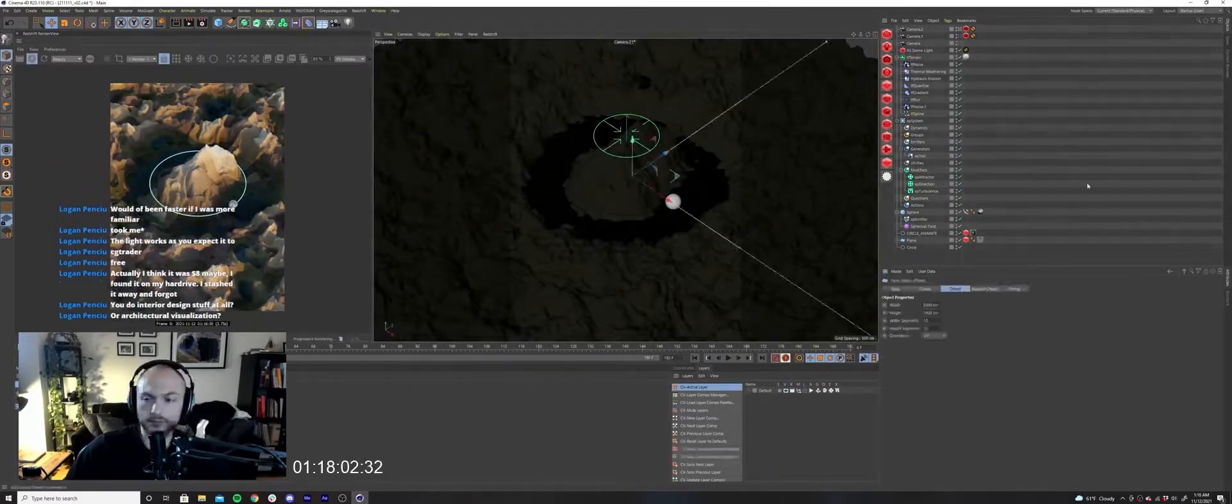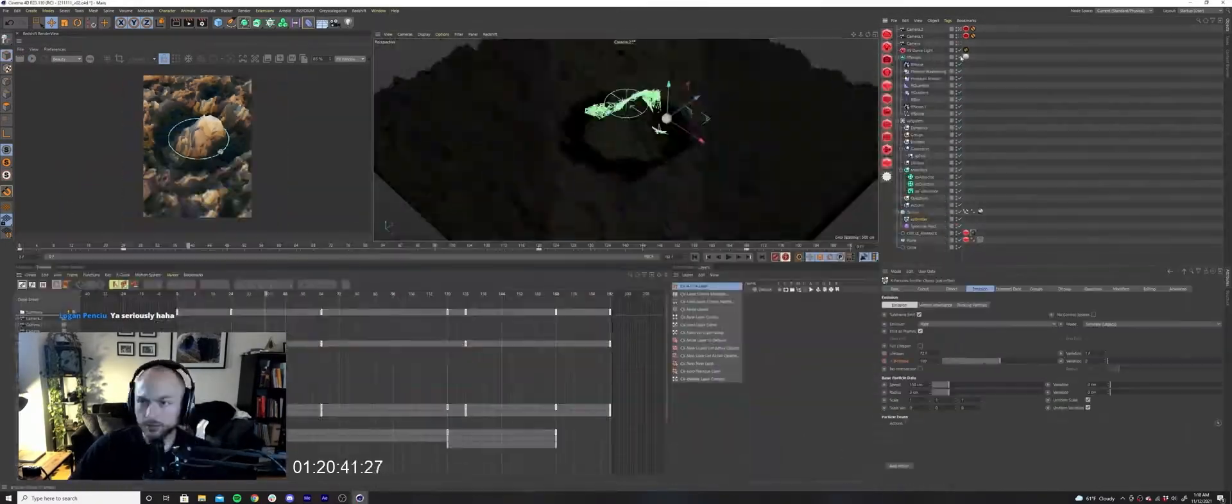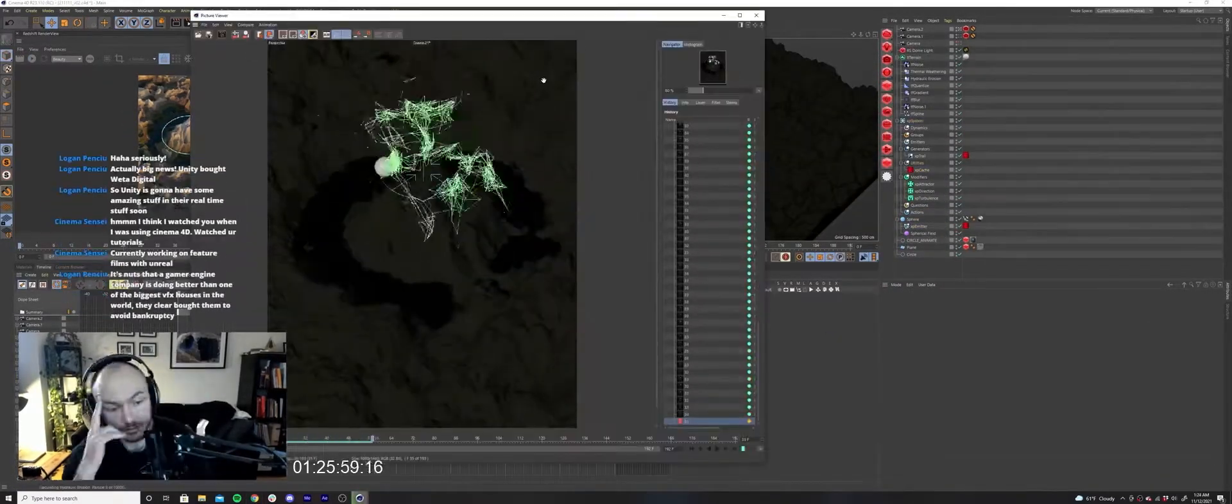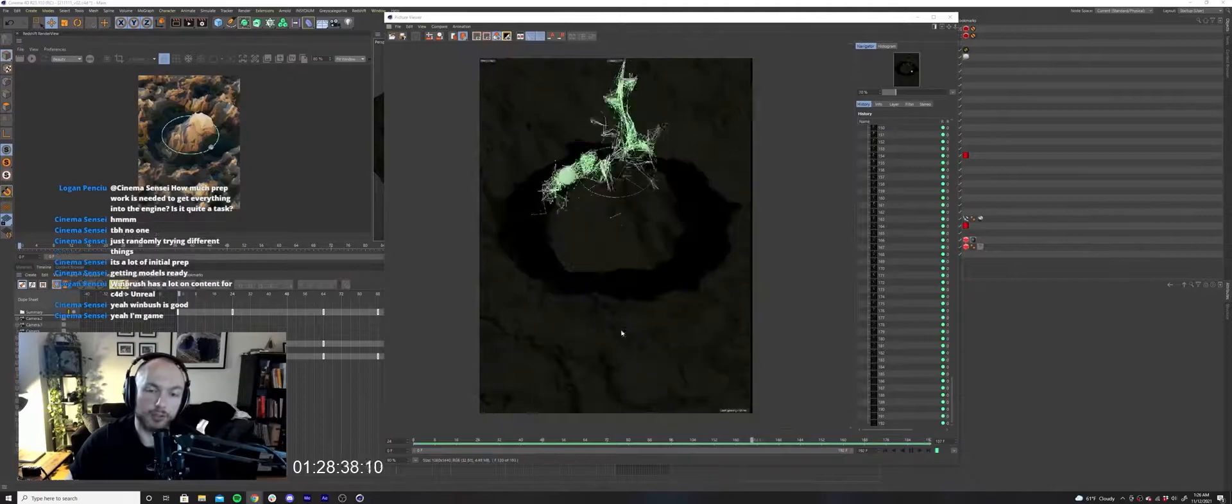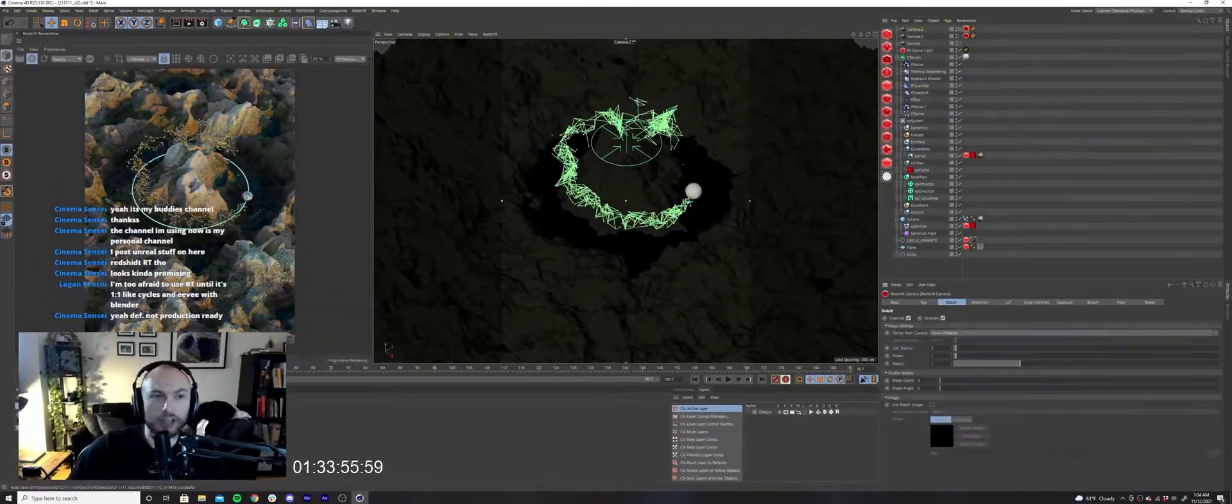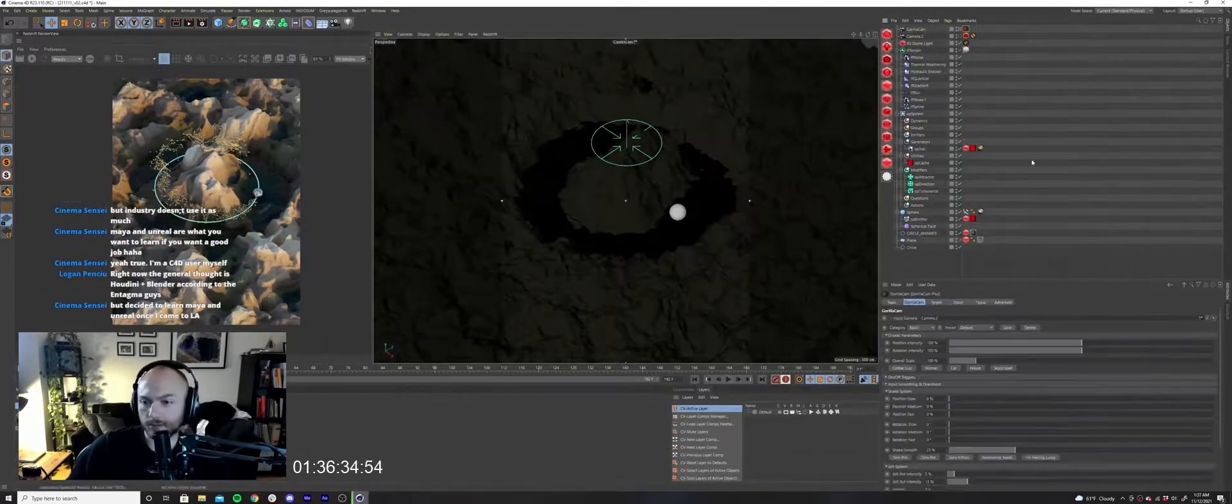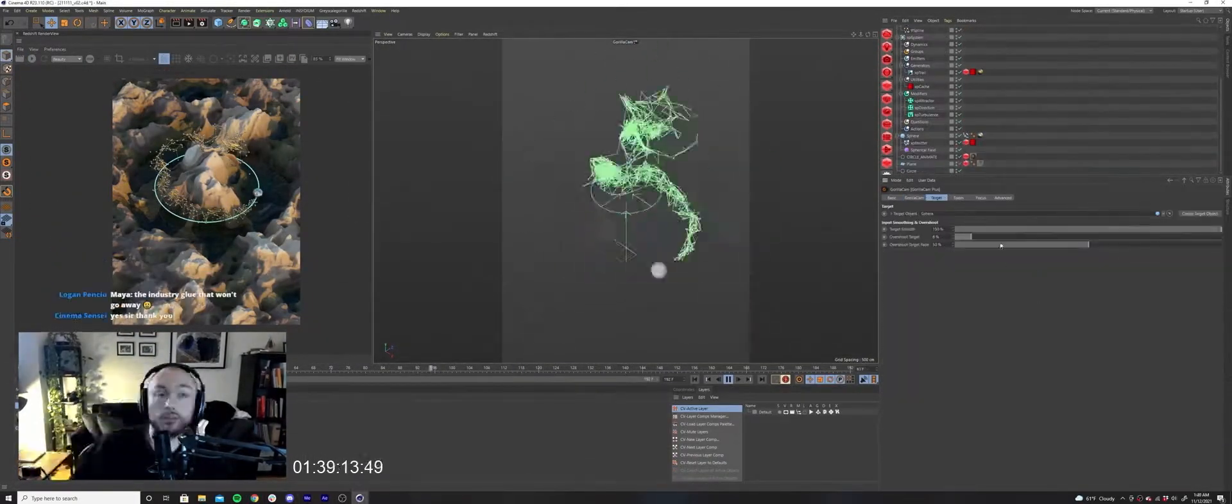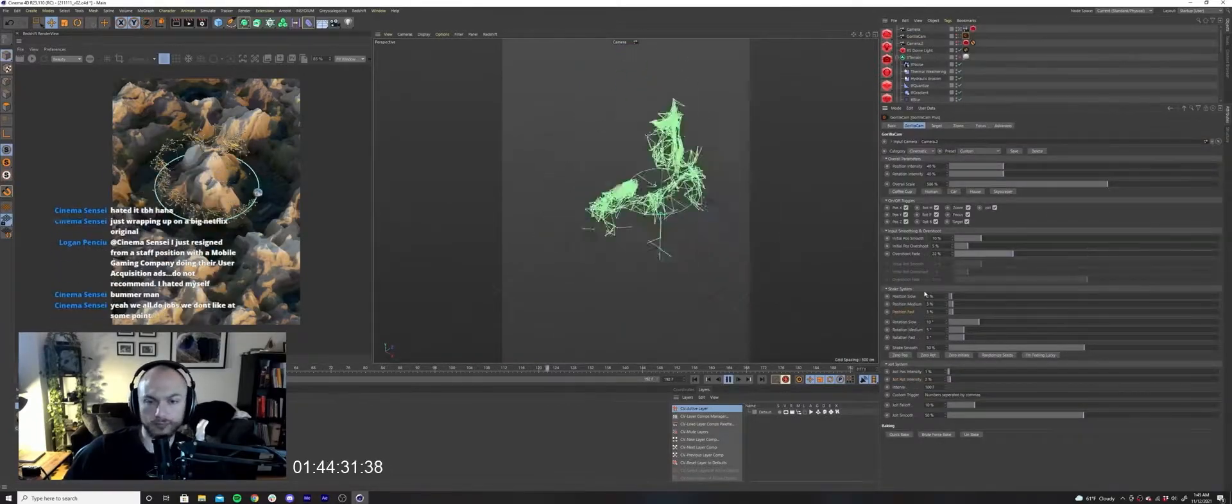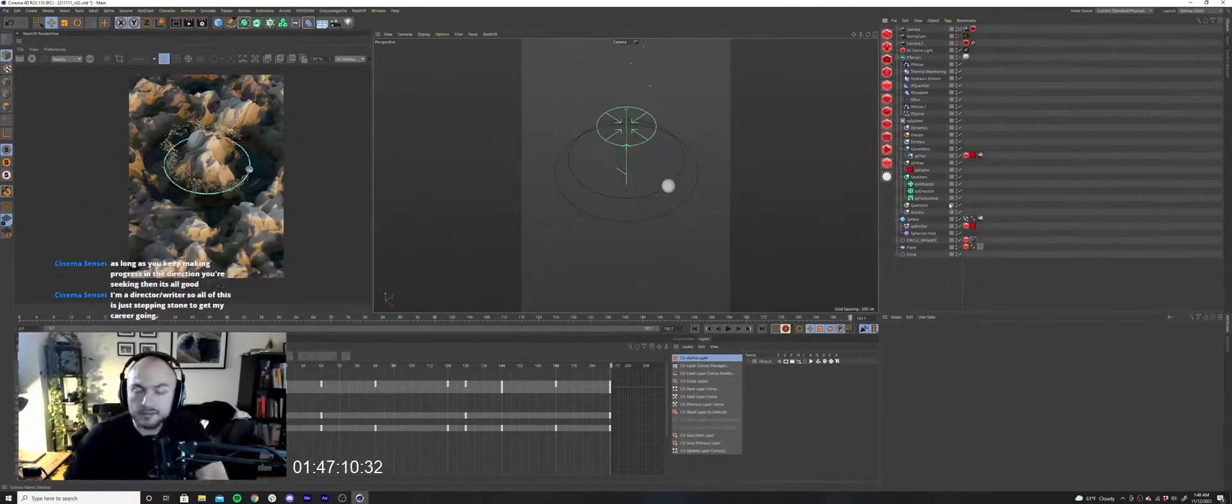I tossed in an X-Particles system and parented the emitter to my moving sphere. A couple of motion modifiers later and I had the particles moving. I applied a Trails generator to the emitter and made sure to keyframe the particle life so it would loop.